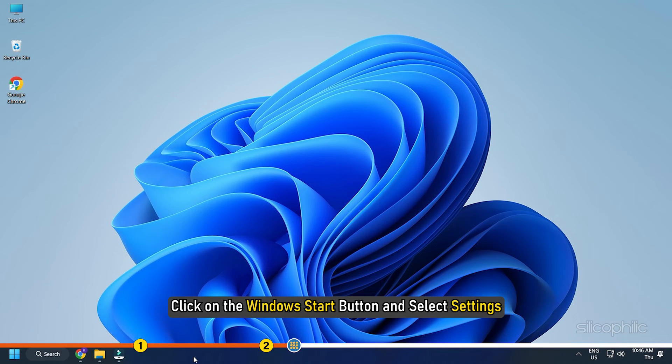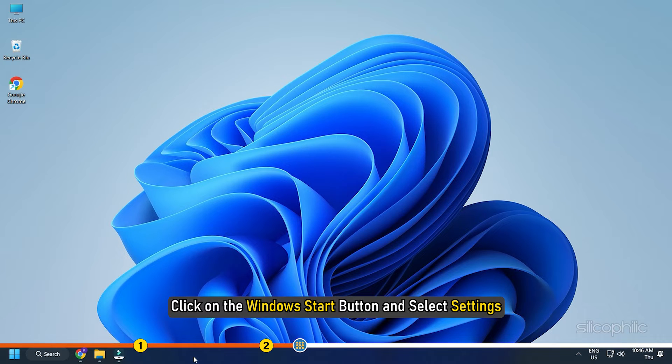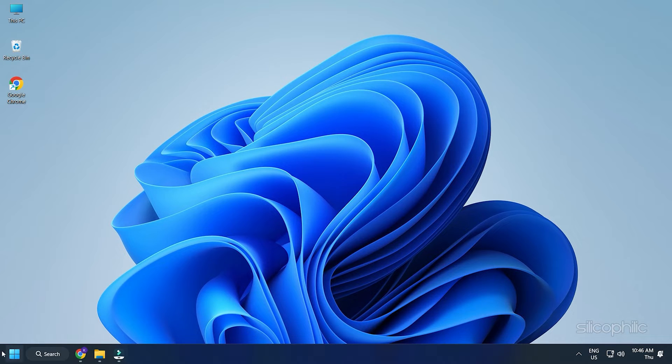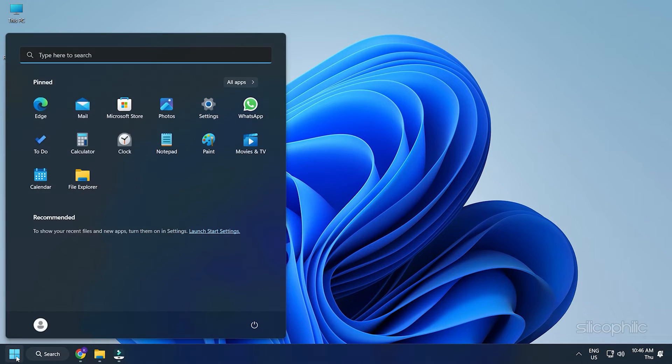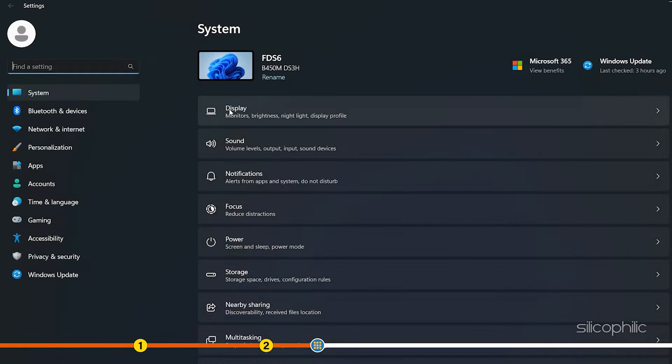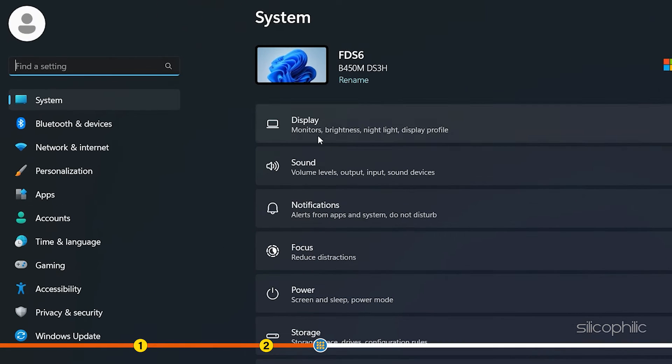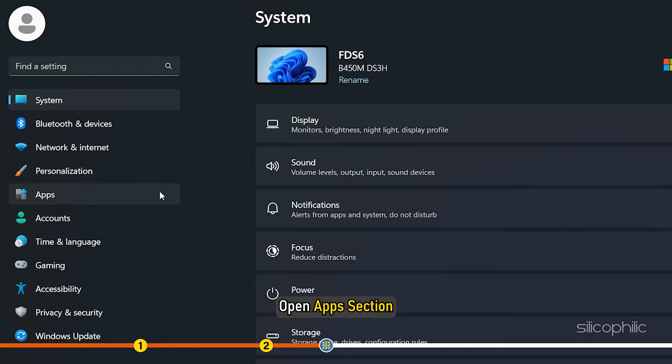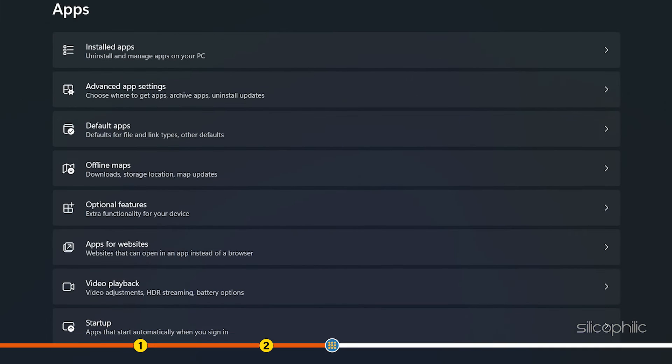Click on the Windows Start button and select Settings. Open Apps section. Then, select the installed apps.